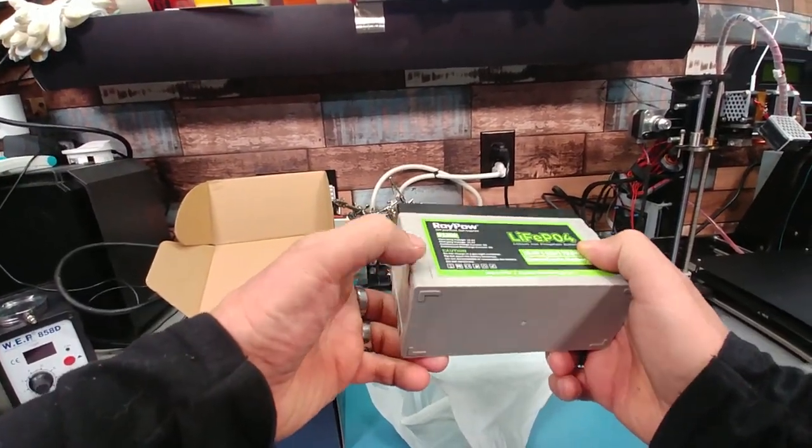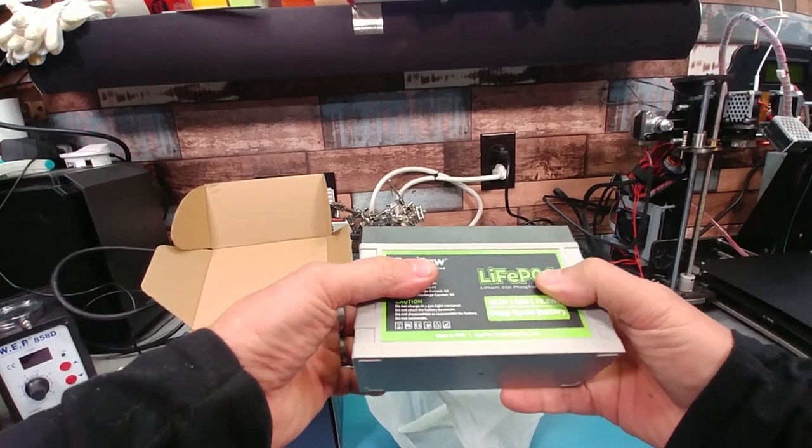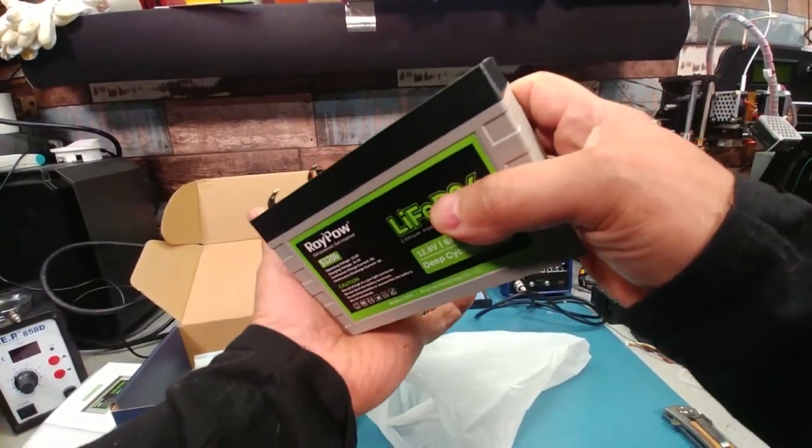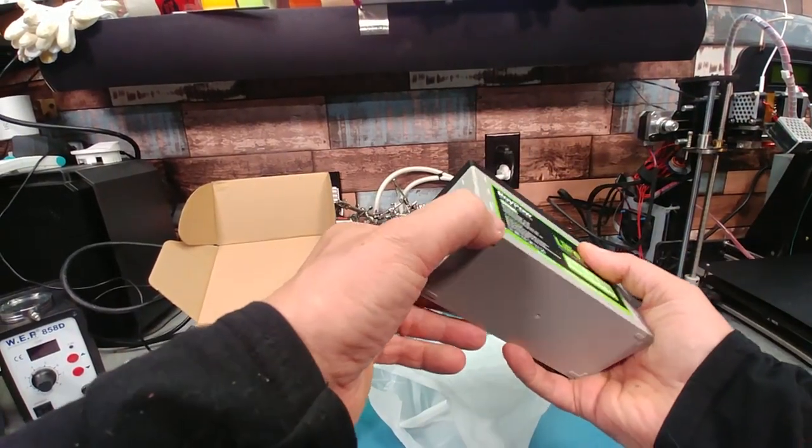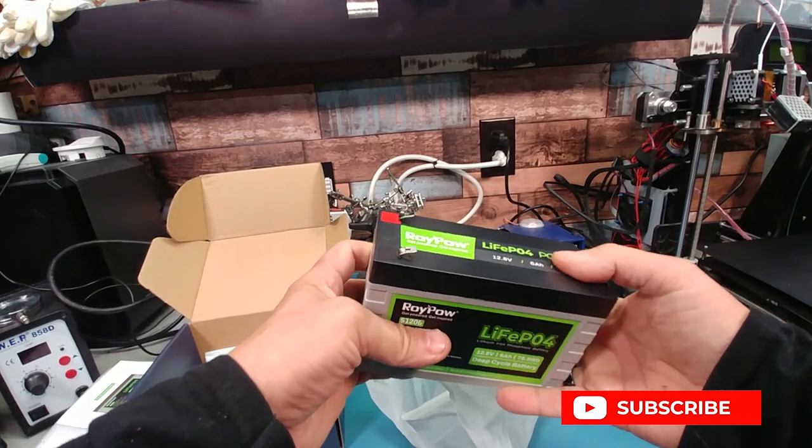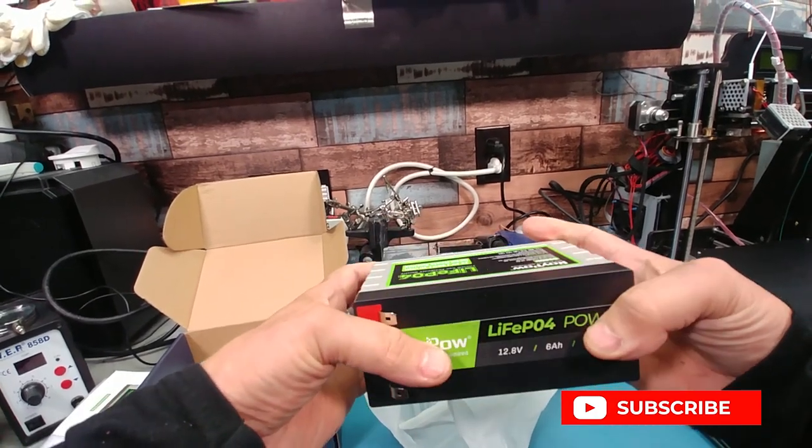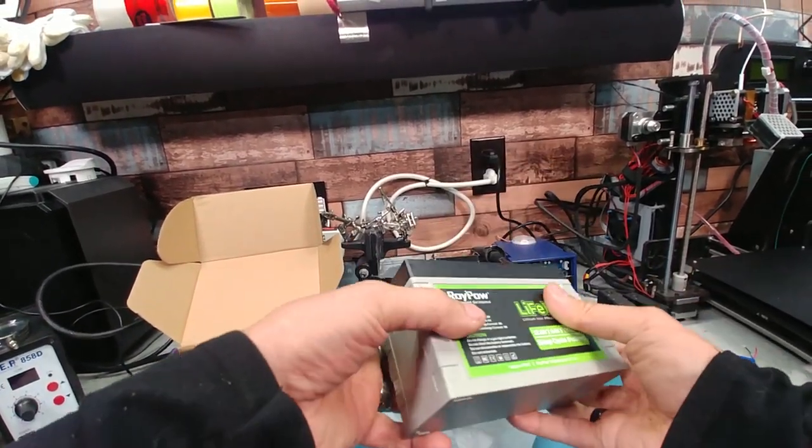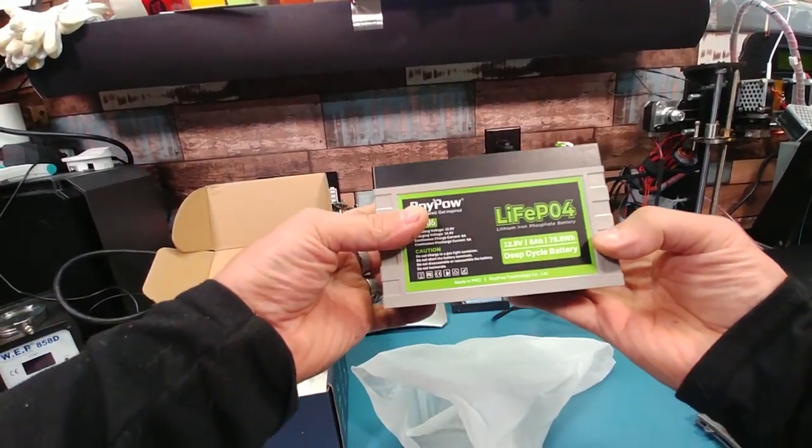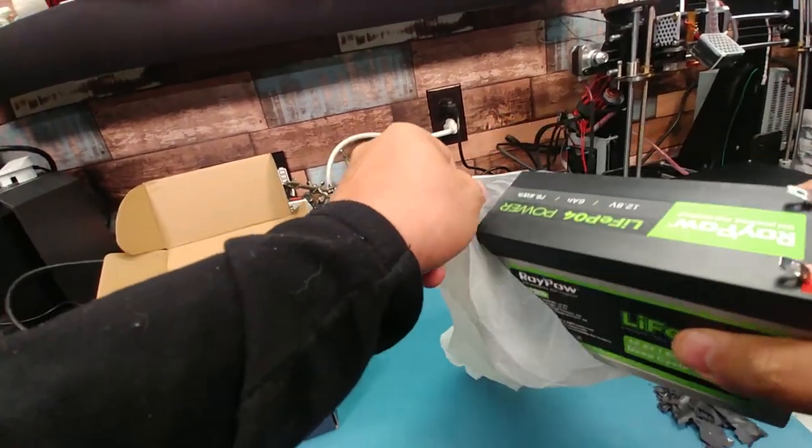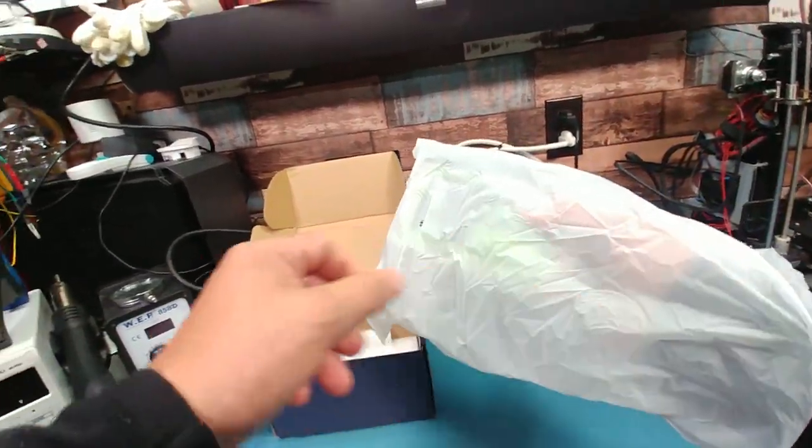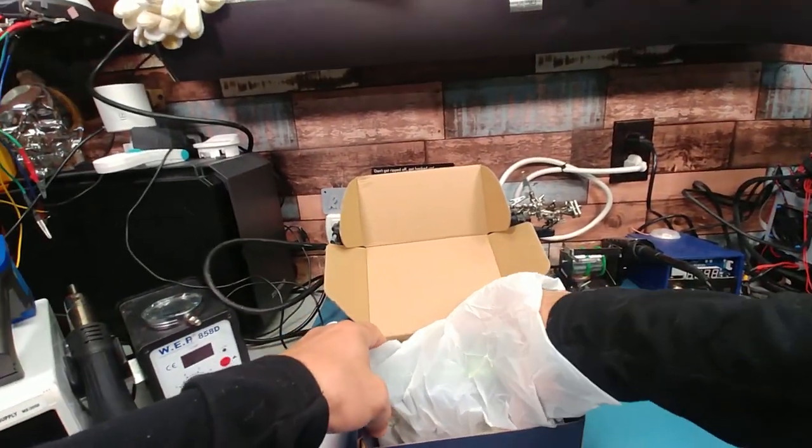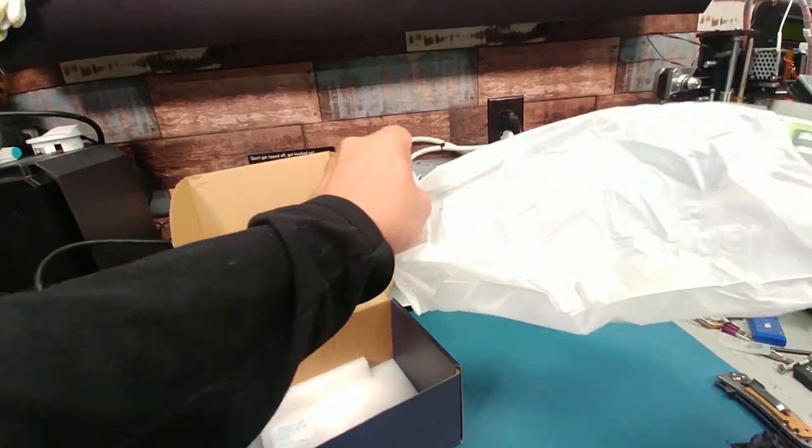This is nice soft plastic so you literally could drop this on this corner and wouldn't damage the cells inside. There you go so that's basically what it looks like. Let's dig into one and I'll show you what I found.